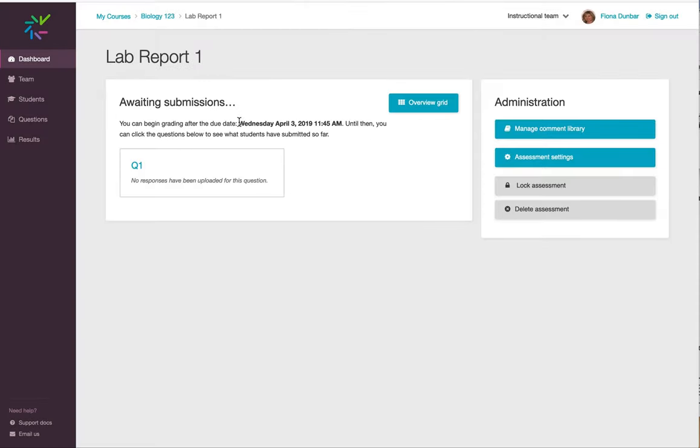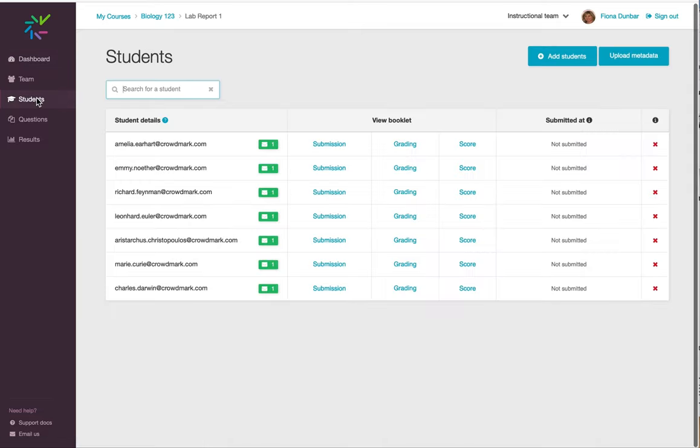Once I click Save, I can see that it will be updated here, and if I click on the Students tab,